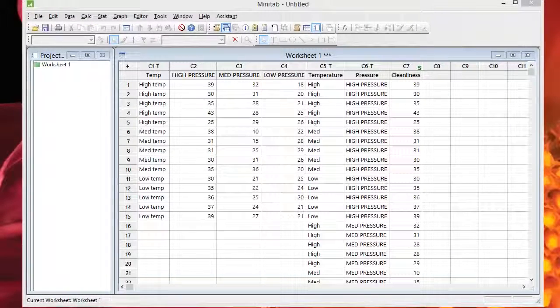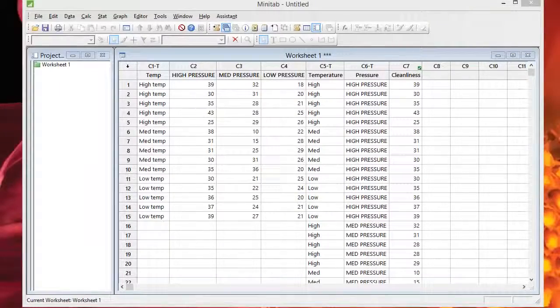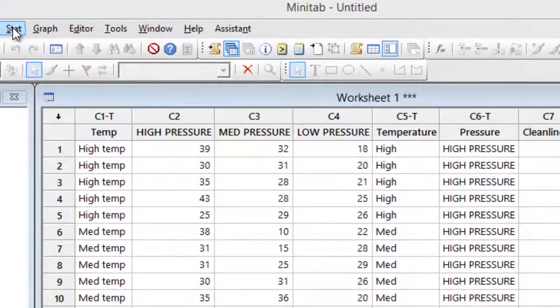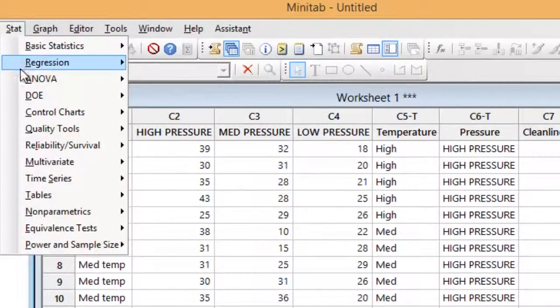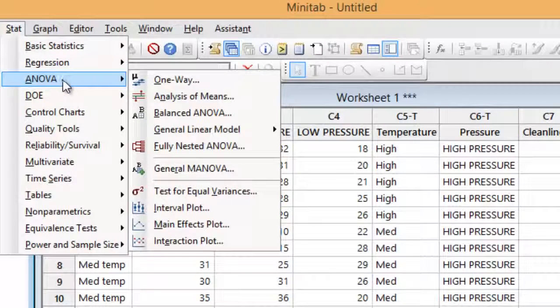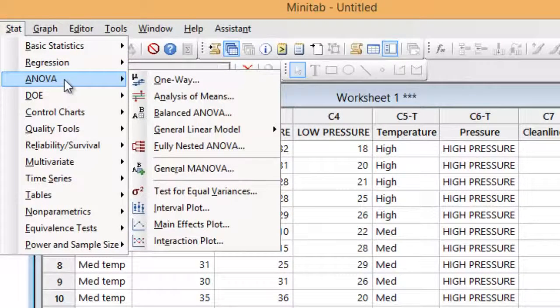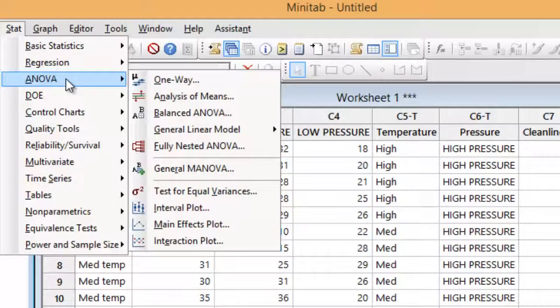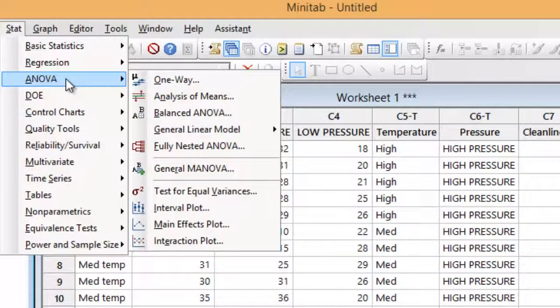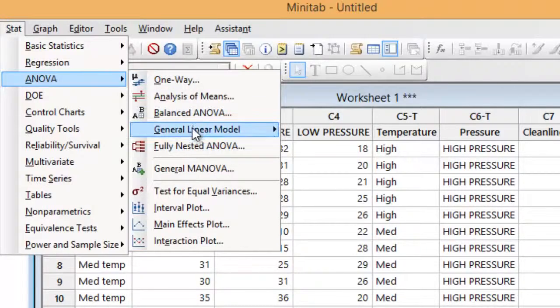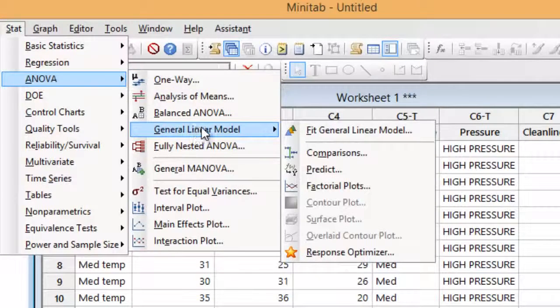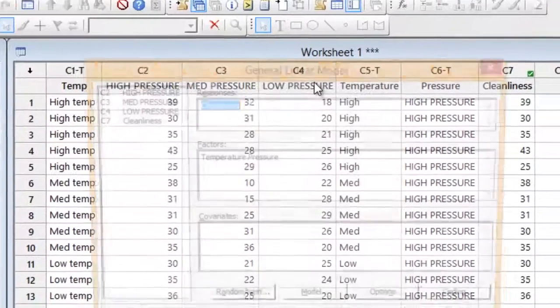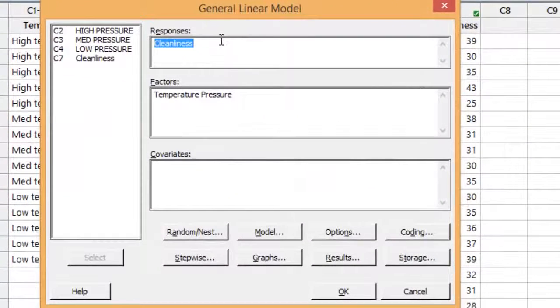So now I want to go in and perform the two-way analysis of variance. So in Minitab, I'm going to go to the stat menu, ANOVA, which stands for analysis of variance. And you see that in Minitab 17, there is no choice for two-way analysis of variance. There was in earlier versions, but not anymore. We can still do the two-way analysis of variance because it is a special case of a general linear model. So we're going to fit the general linear model.